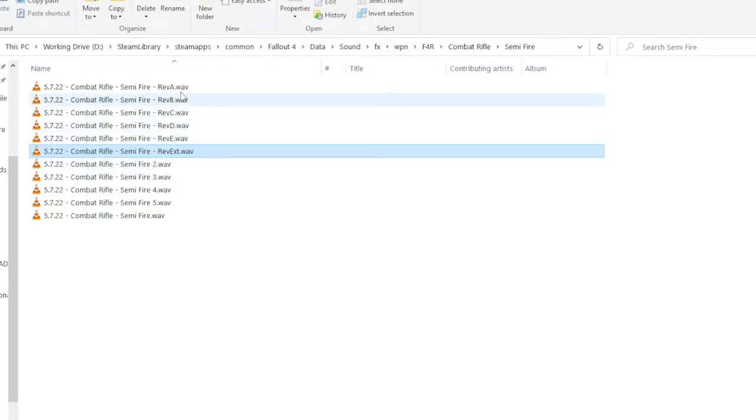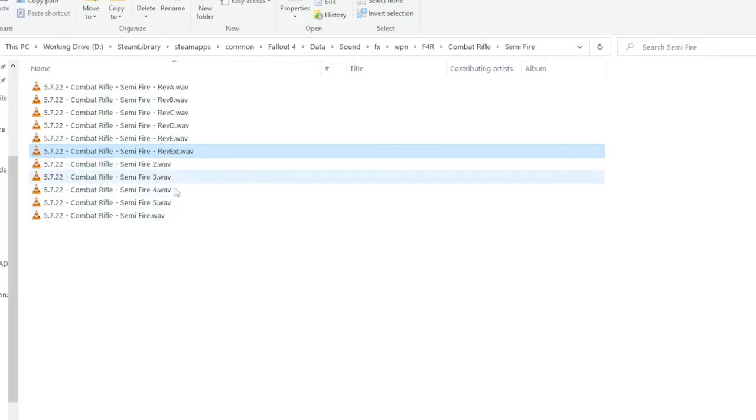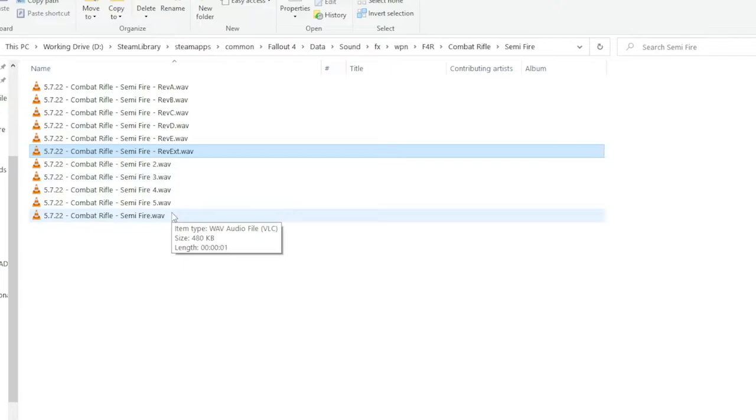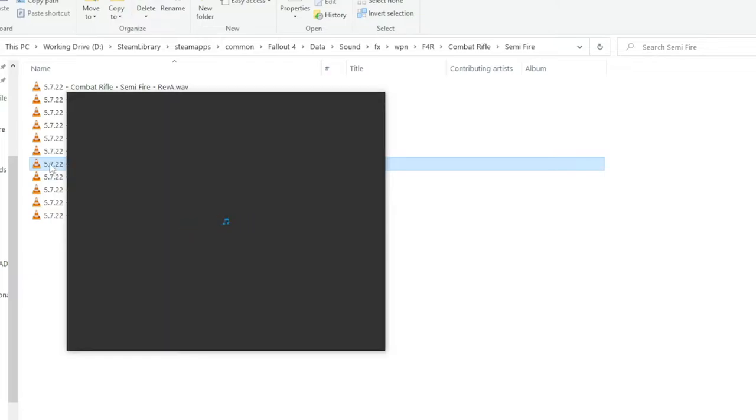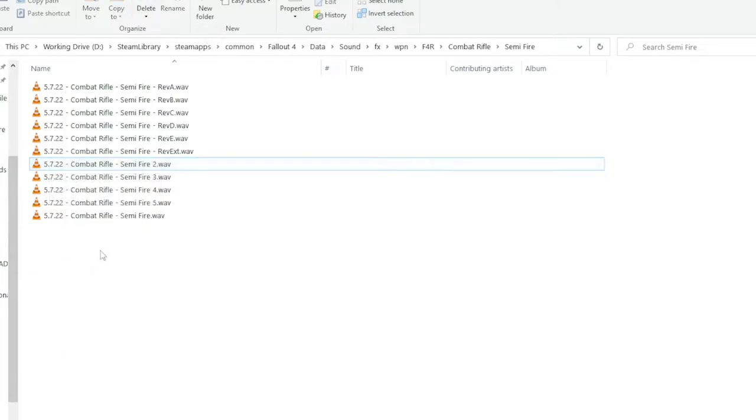In addition to the reverb layers, you also get between four and five variations on sound effects. This is so that when you're firing away, it doesn't sound like you're hitting the same sound over and over again. They're a little bit different. Let's take a listen. Just a touch of difference.